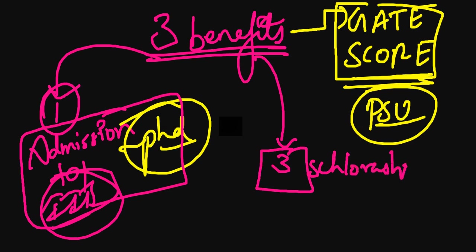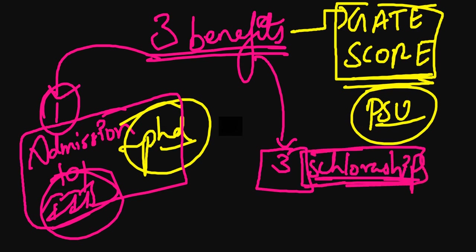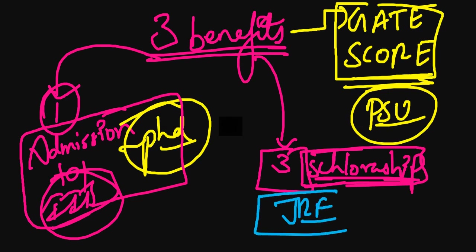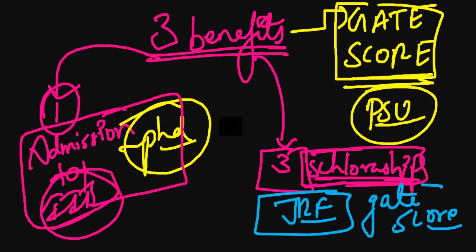If you have a GATE score, you can have scholarship benefits as well, just like JRF. If you have a good, healthy GATE score, it will be more helpful compared to JRF, though they are equally valuable.